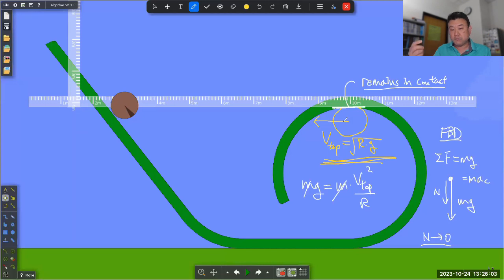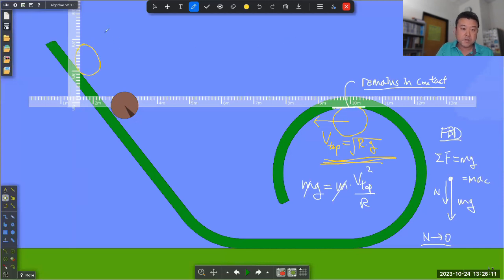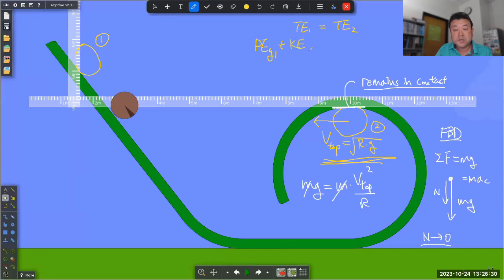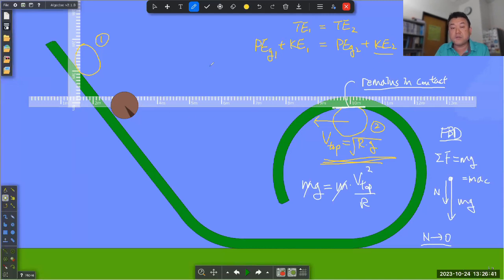So when we went through the derivation, you compare snapshot one at the starting position with snapshot two at the top of the loop, and use conservation of energy: total energy at snapshot one equals total energy at snapshot two. You have gravitational potential energy plus kinetic energy equal to gravitational potential energy in snapshot two plus kinetic energy. And this kinetic energy at the top is not going to be zero.